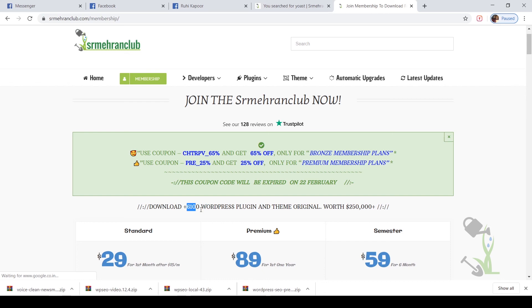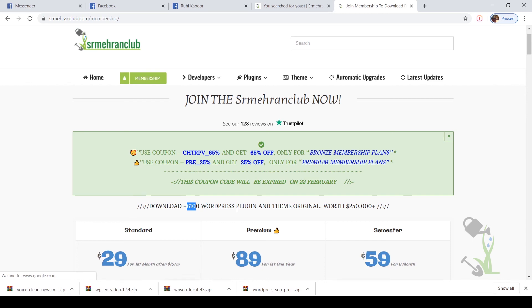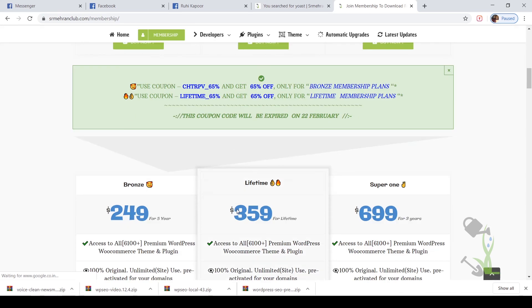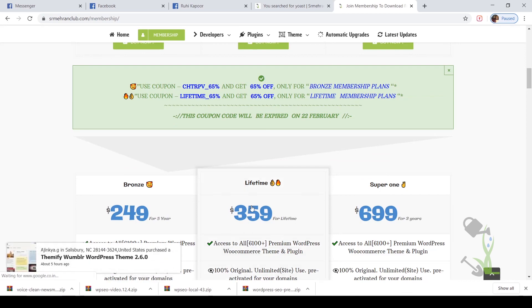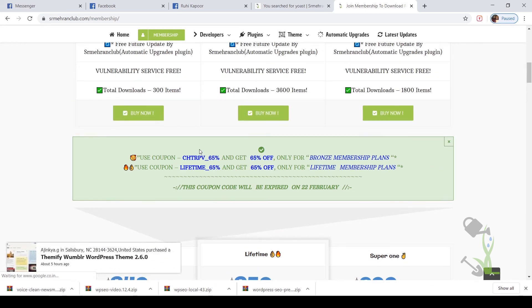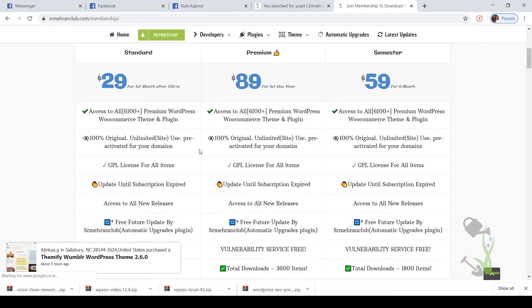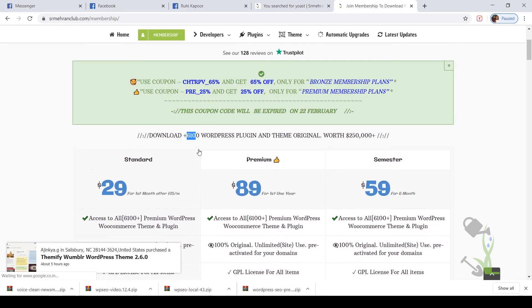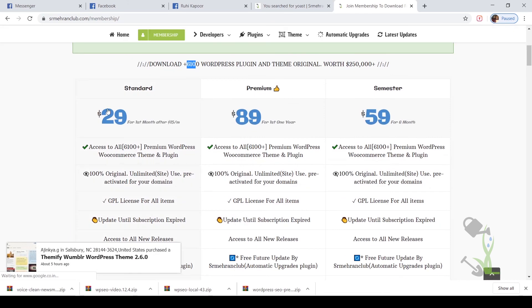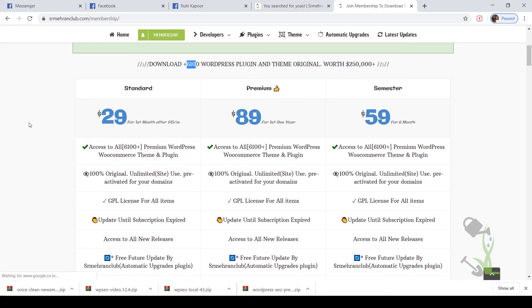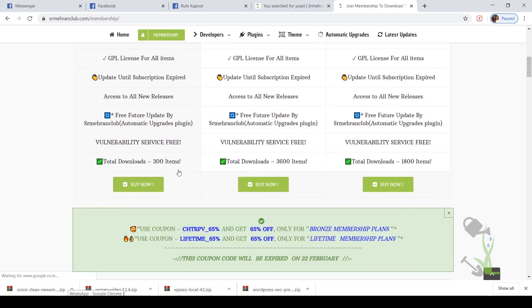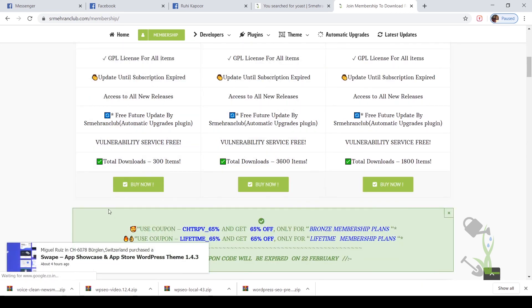I totally agree this lifetime plan is a bit expensive for some people, but if you are in the initial stage, you can just get a $29 monthly plan. With this plan, you'll be able to download 300 items per month, which is also good according to me.